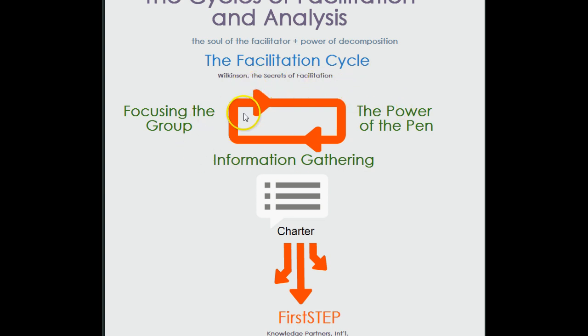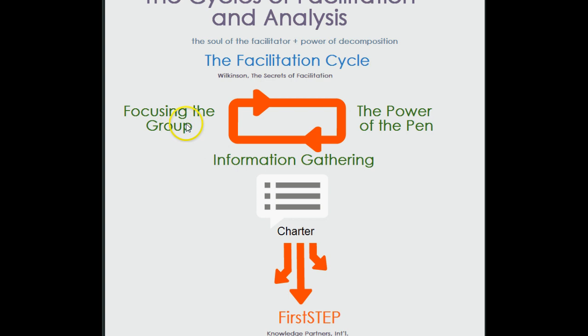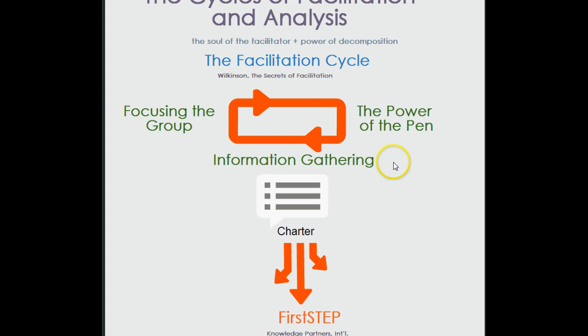We're just getting into this tight cycle that he has defined in chapters five, six, and seven, which is focusing the group, the power of the pen, and information gathering. Perhaps we've used this in our pet store story or in our own personal story. We've used this to build a charter.